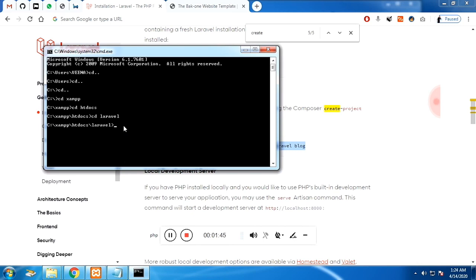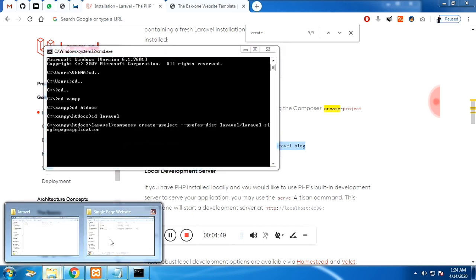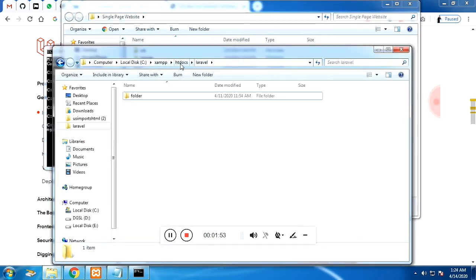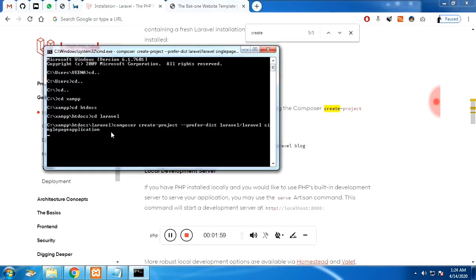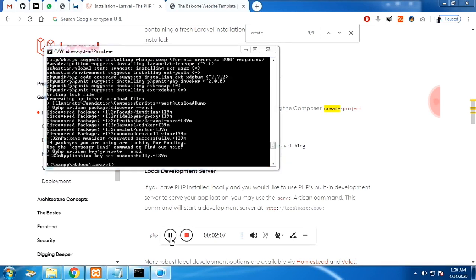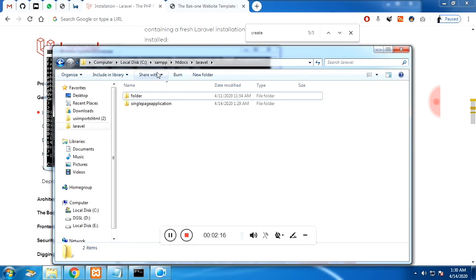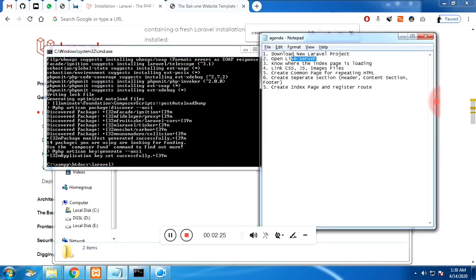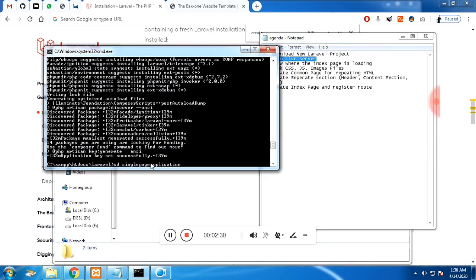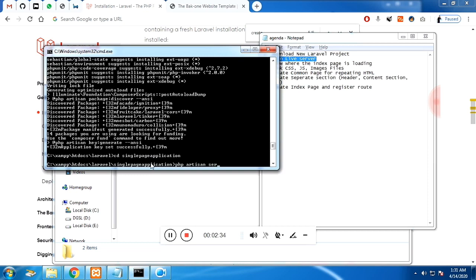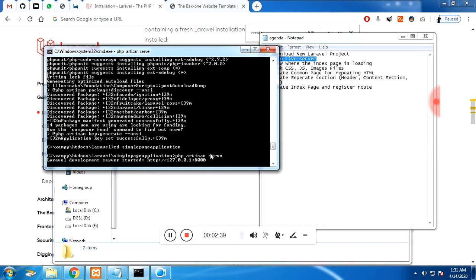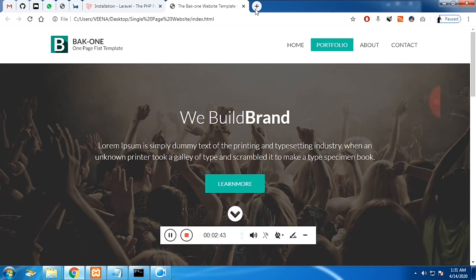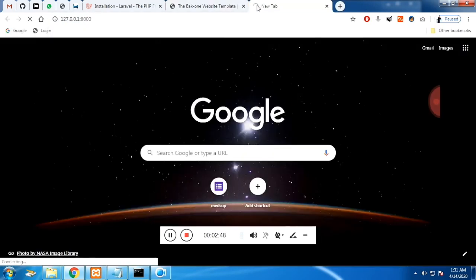Inside the Laravel folder in htdocs I'm going to paste the code. At present there is just one folder. When I run the command it will automatically create a folder called a single page application. Now the file is created — I've paused and resumed. Get into the folder using the command 'cd' followed by the folder name, then run 'php artisan serve'. You will get the IP address 127.0.0.1 with port 8000.